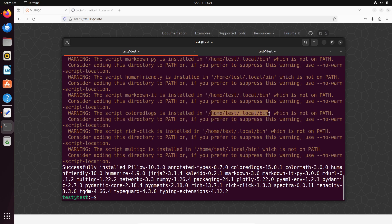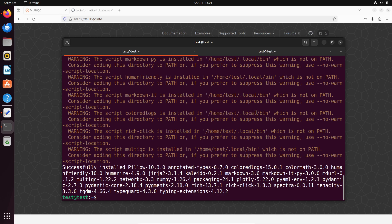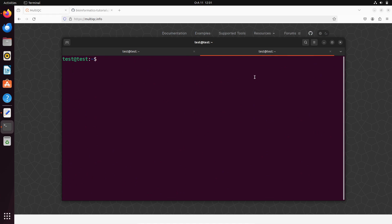We need to add this path to our environment, and there's another path we have to add as well — I'll show you everything step by step. You see '/home/test/.local/bin' — yours is likely different. For now I want us to focus on just up to '.local' first, then we'll go from there.